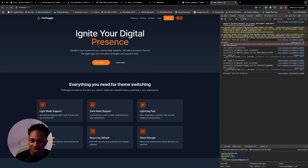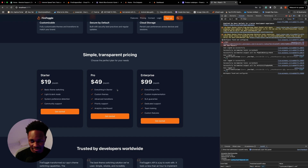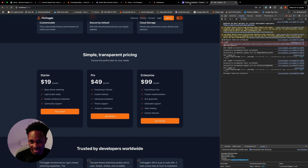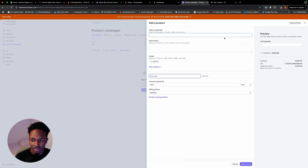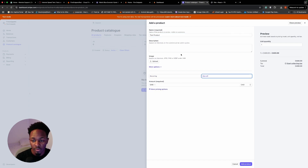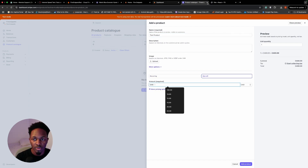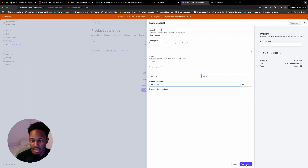Now we're going to set up payments and this will literally take two minutes. In Stripe I'll add a product — 'Test Product,' a one-off purchase at $19 — and add the product.